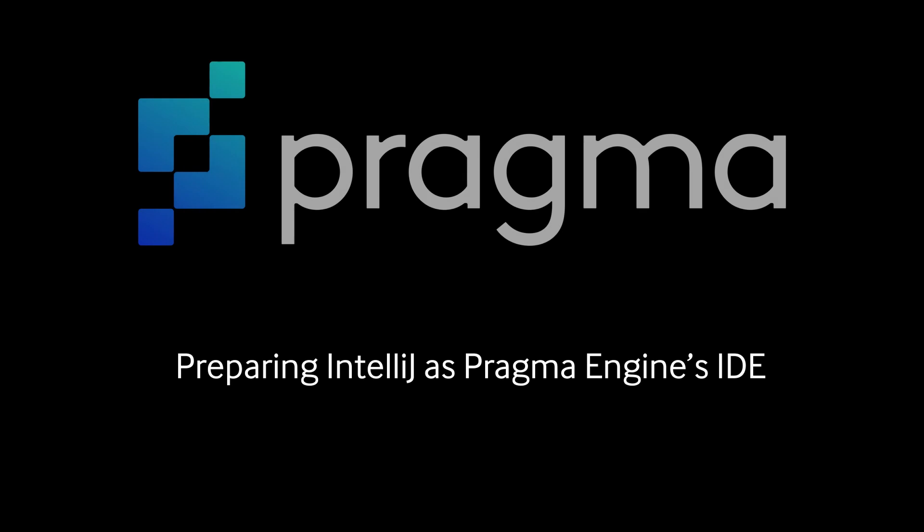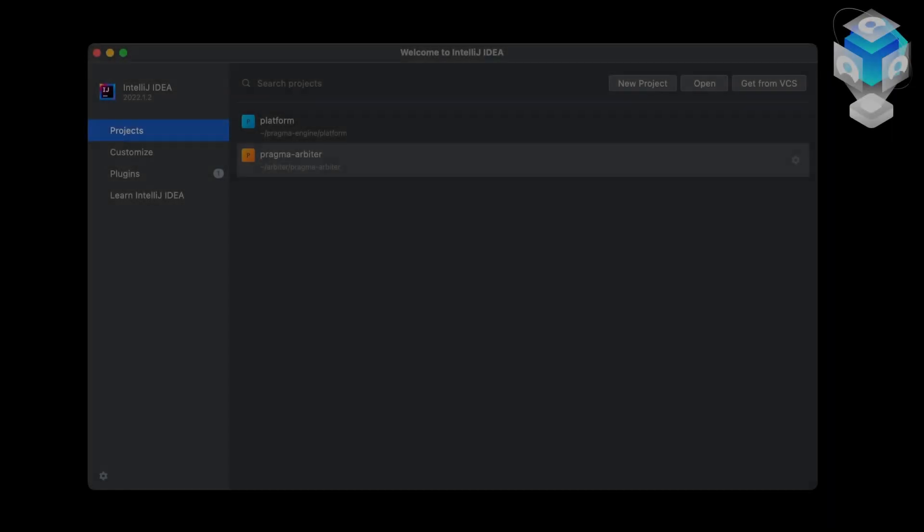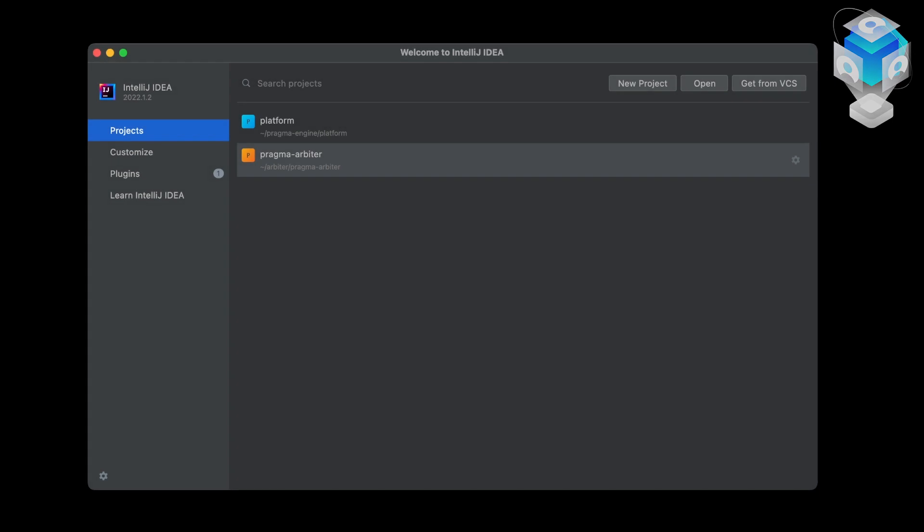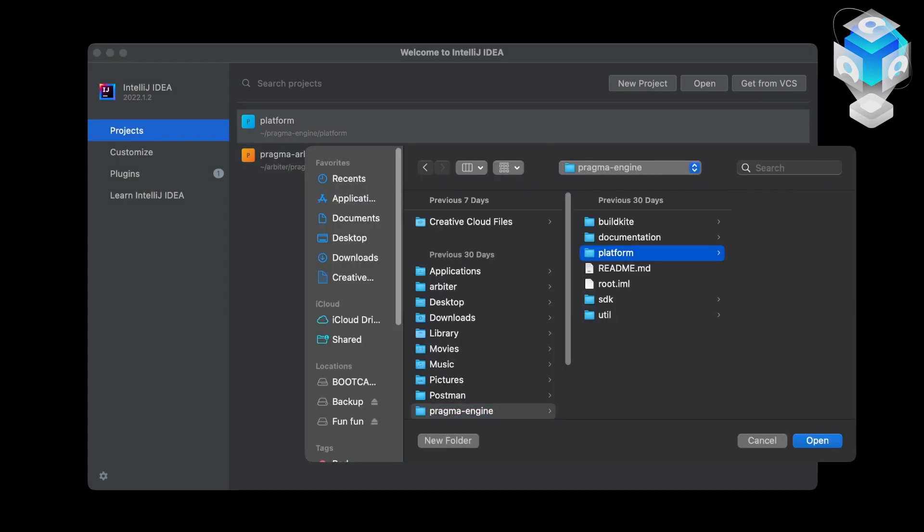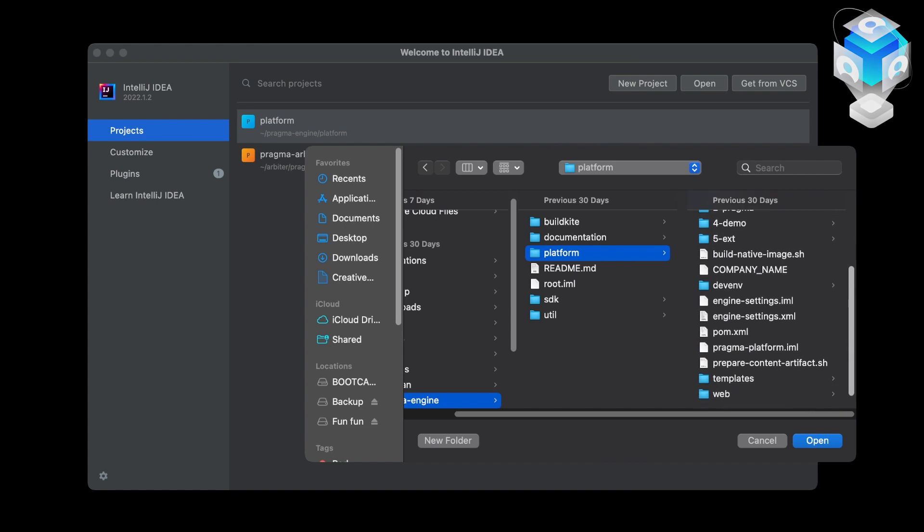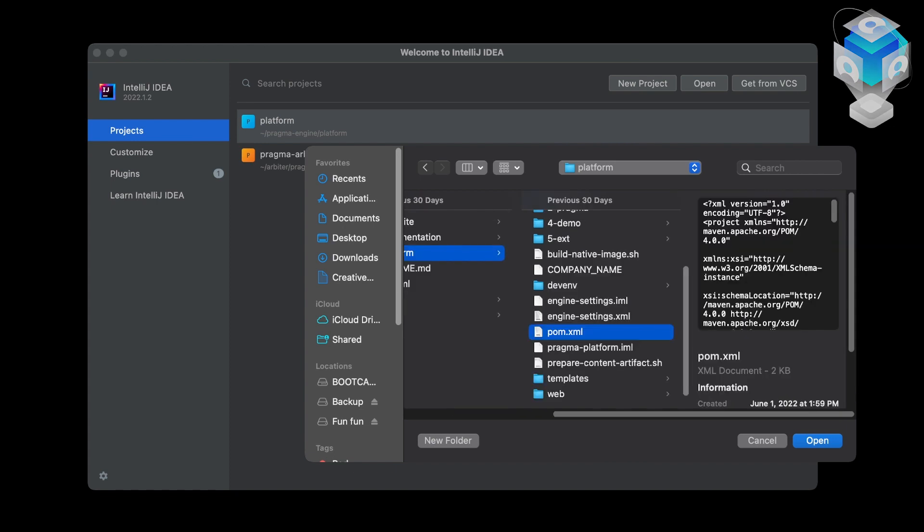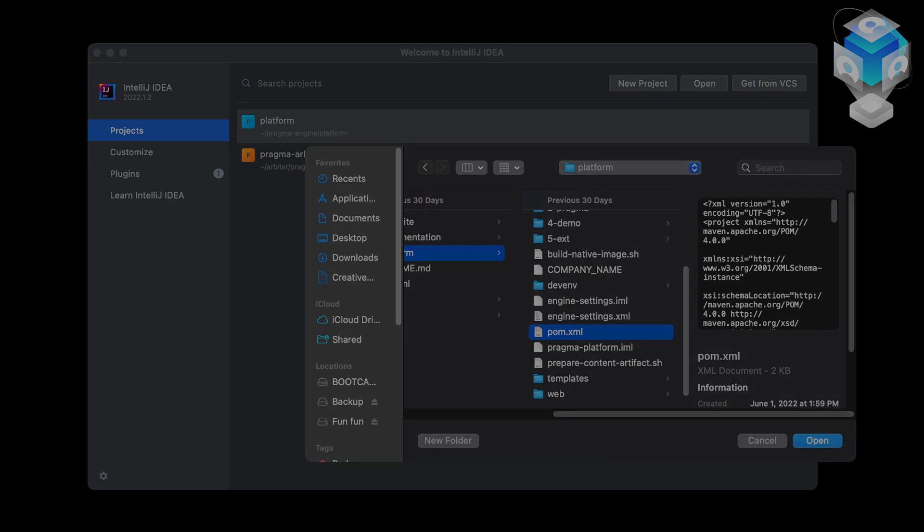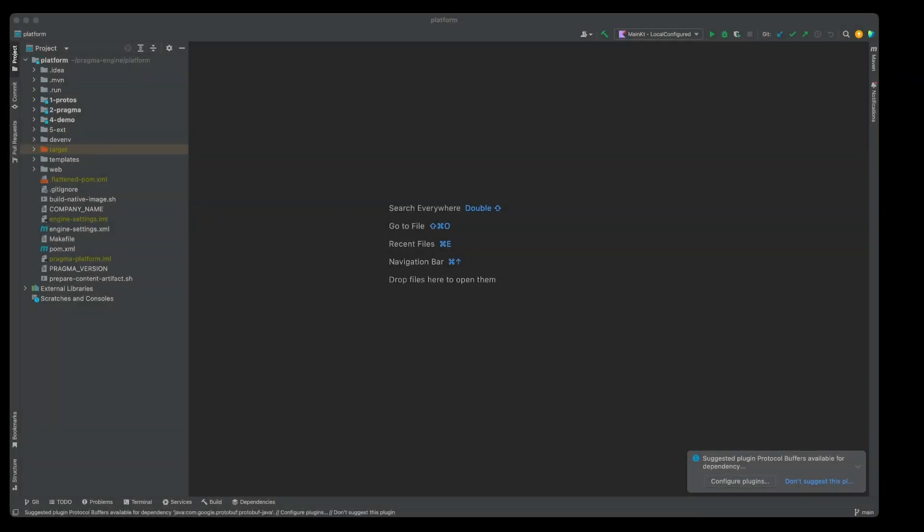To write these plugins inside the Pragma Engine, we're going to be using IntelliJ. To get the project open, navigate to the Platform folder and open the pom.xml file as a project. It might take a while for IntelliJ to set up Platform completely. Once everything's been loaded, you can see our full Pragma Engine suite here.